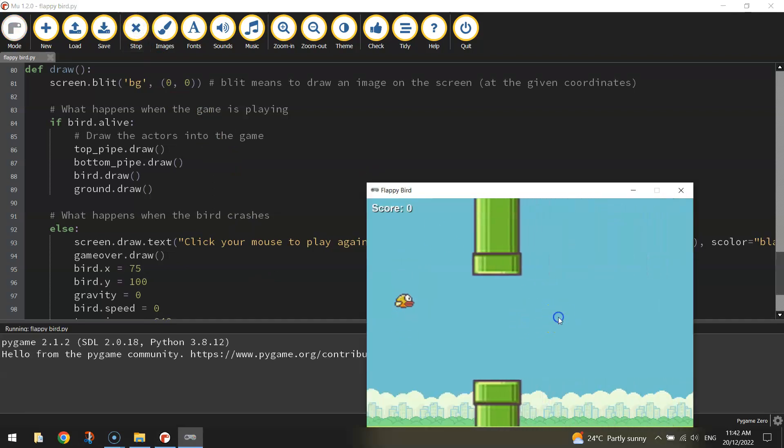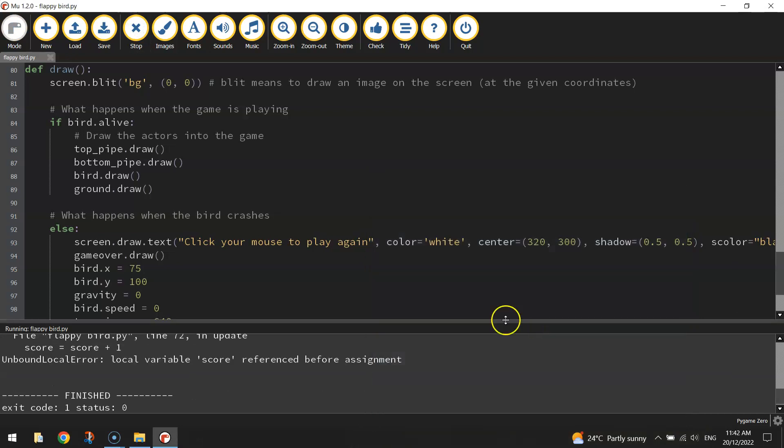There it is. And as we go through the pipes, we get an error saying that the local variable score is referenced before assignment.